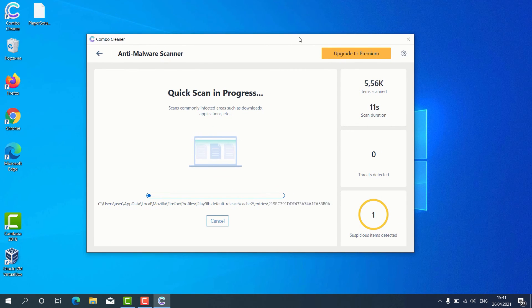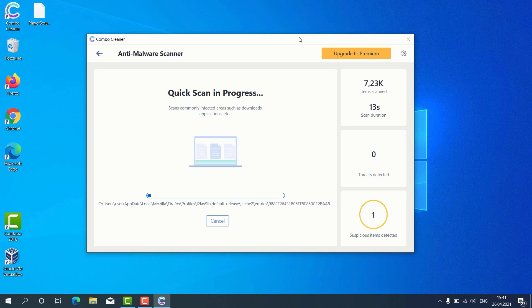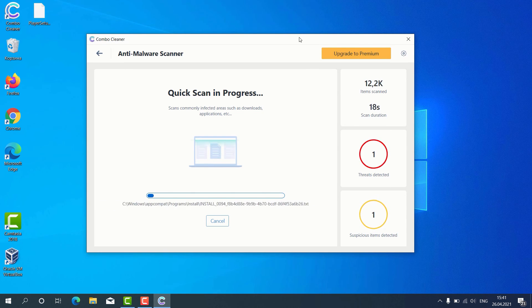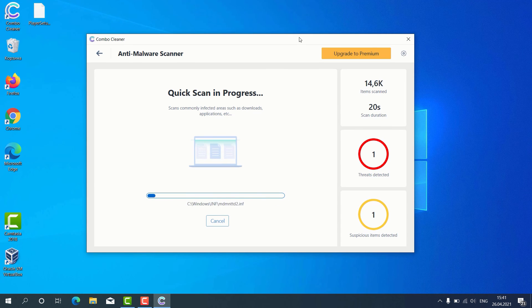After the scanning is successfully completed, the program will give us the detailed report about the condition of our Windows computer.